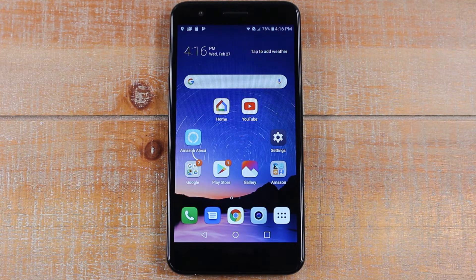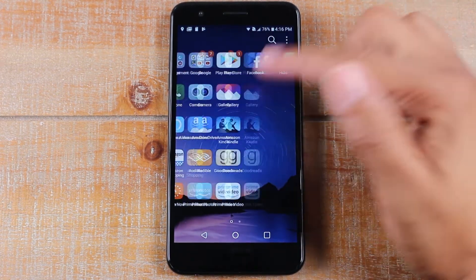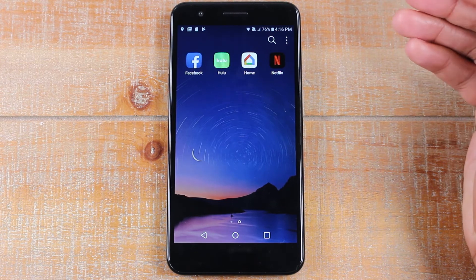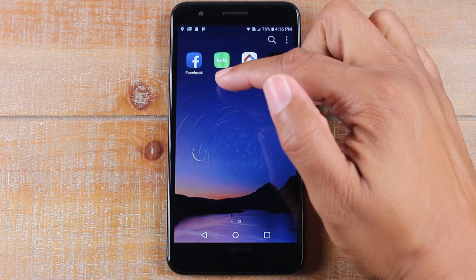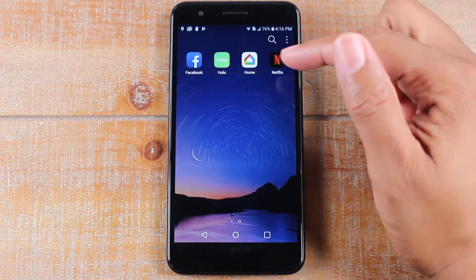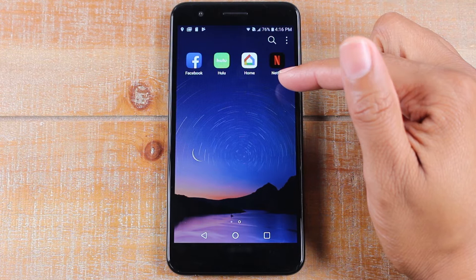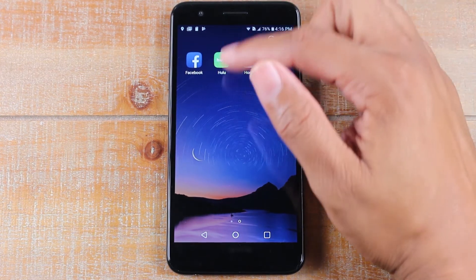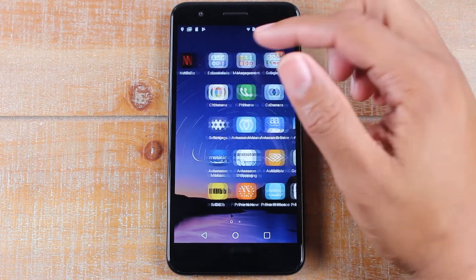I'm going to show you two apps: one app you can move and one app you can't move, so you can see what you need to look for in order to know if the app is compatible. We're going to use Hulu and Netflix. Netflix is an app that is coded by the developer to be moved to external storage; Hulu is not.